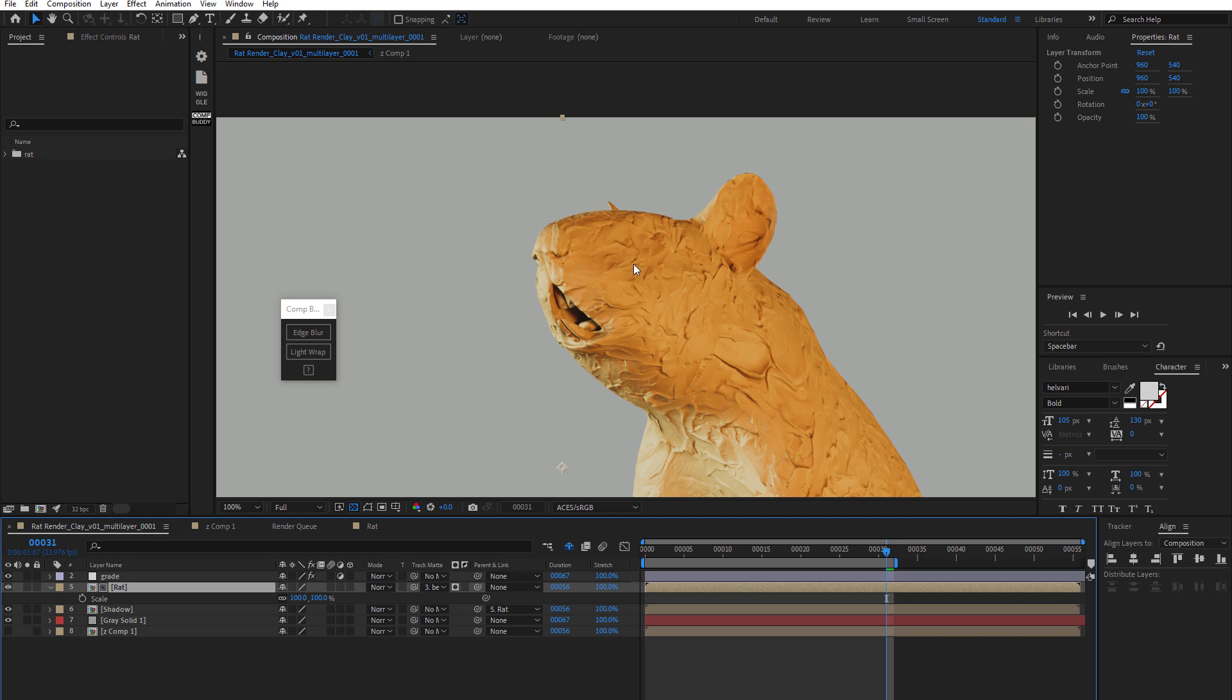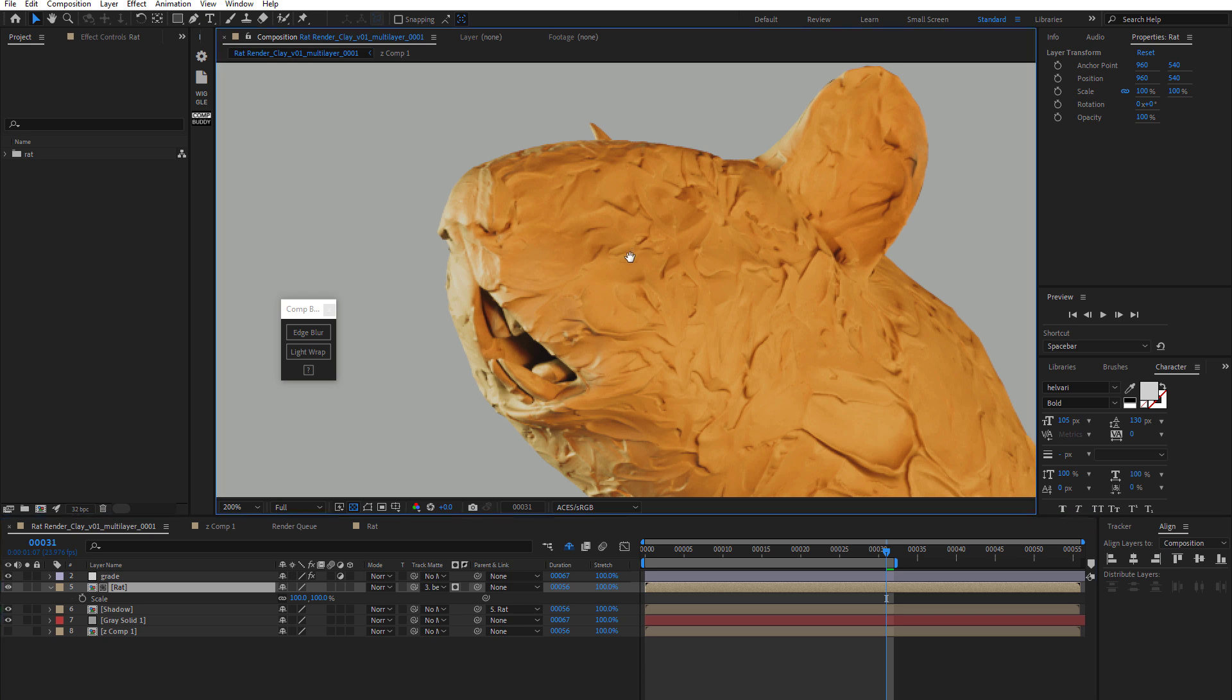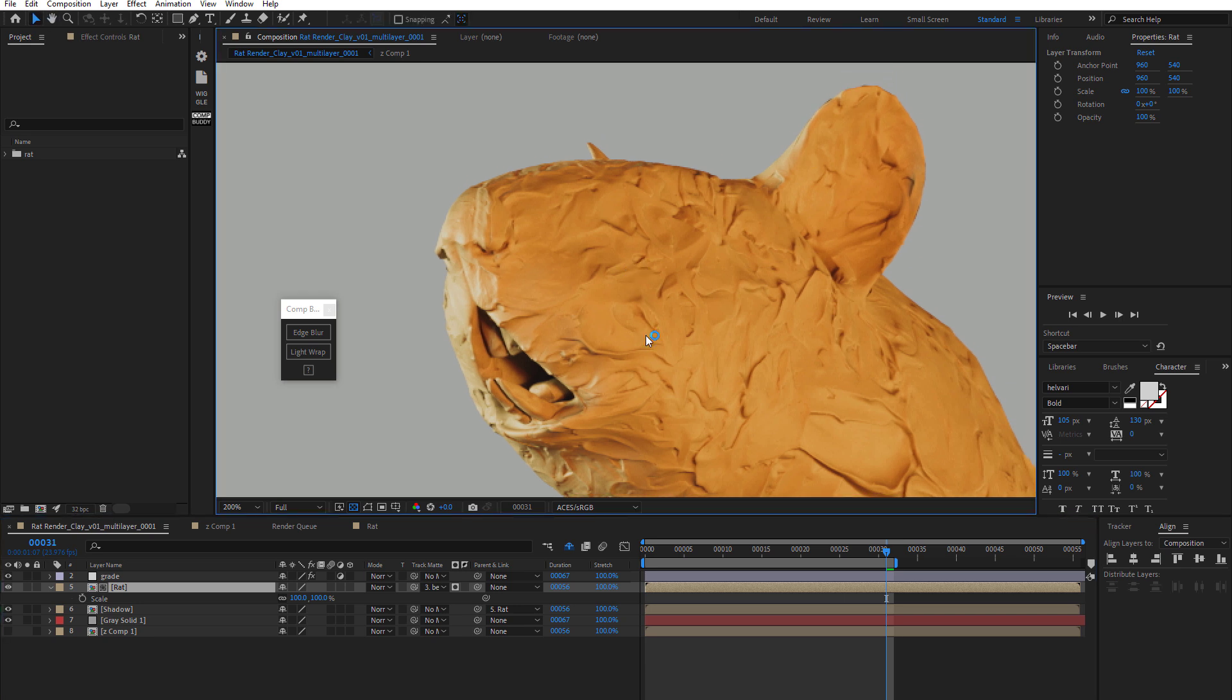So as we see here, I can zoom in. And this is a 3D render I made in Cinema 4D. And you can see it's got pretty hard, crisp edges there from the 3D render, as you would expect.